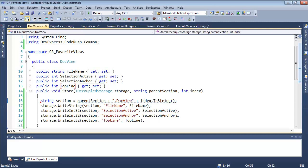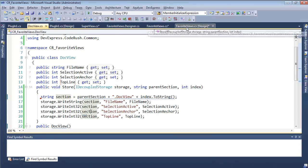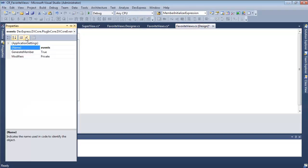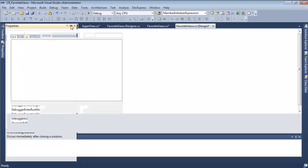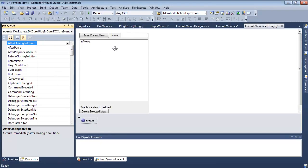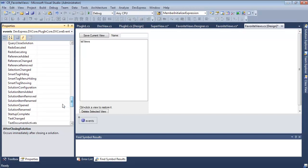A couple other things I realized: over here on our tool window, it has an events control, and the events control has, as you'd expect, some events. When you create a new tool window, it drops one of these controls so you can get access to Visual Studio events. What we want are events related to solutions — solution opened, we need that. Interestingly, I don't see a solution closed, but there's 'before closing solution' and 'after closing solution.'